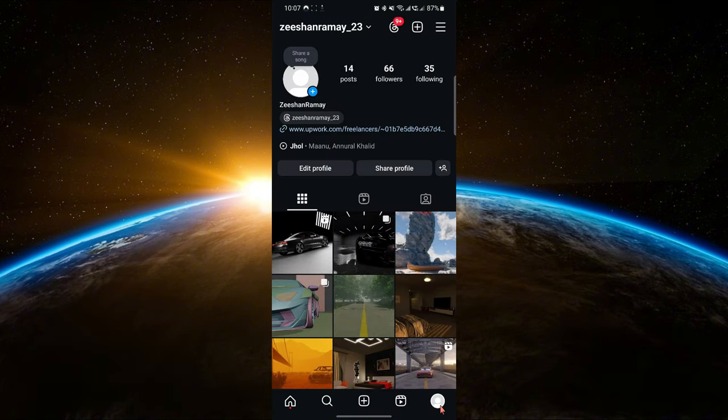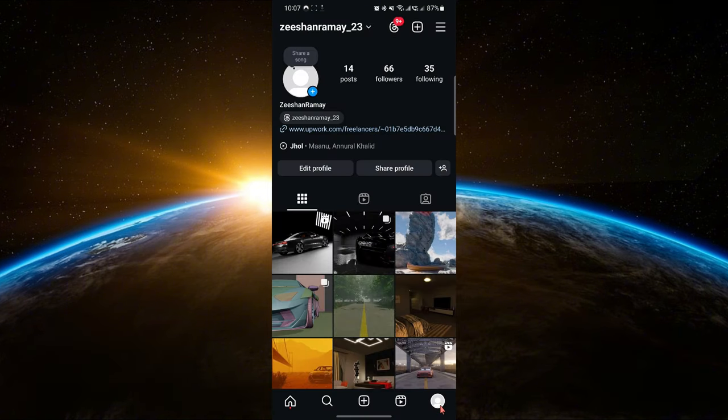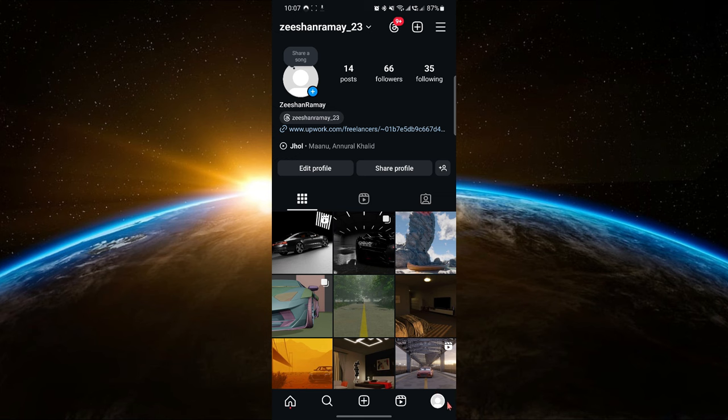Once that's done, open the Instagram app and sign in to your account. Now, tap on the profile icon at the bottom right corner of your screen to go to your profile.